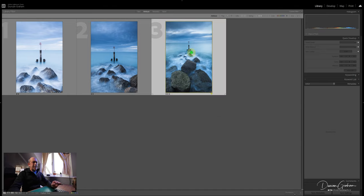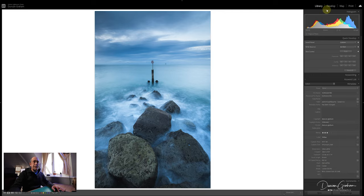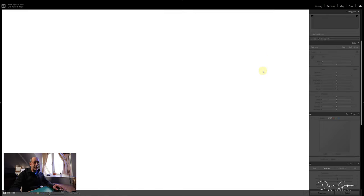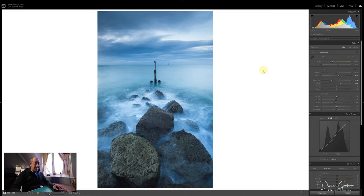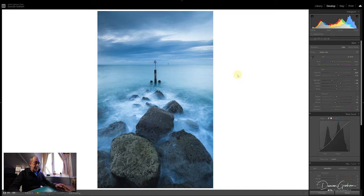There might be something about this image I'm not quite sure of - maybe it's the colour tint or the white balance or something. If I can't get it right at that particular time, I can come back to that at any point in the future and finish it. Easy.